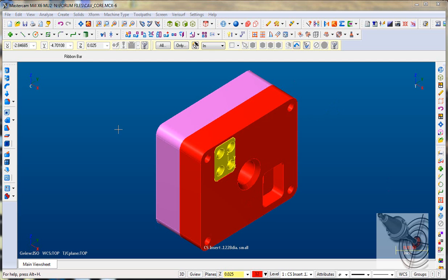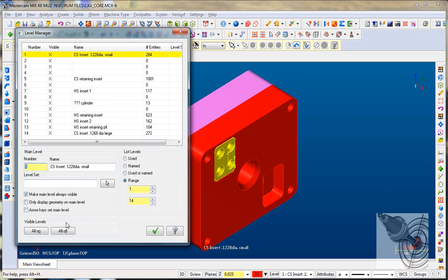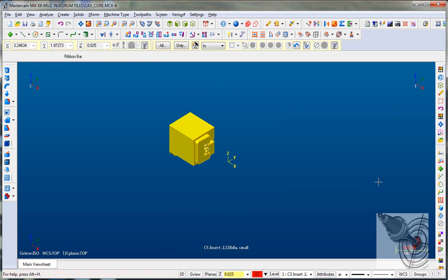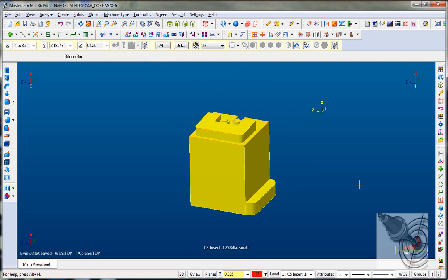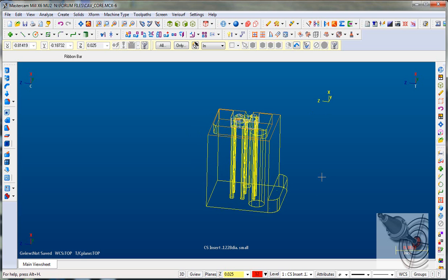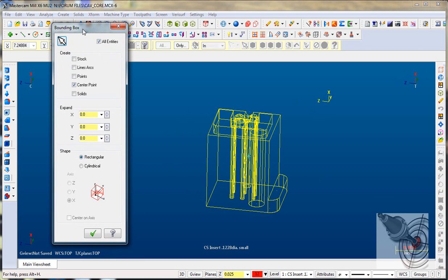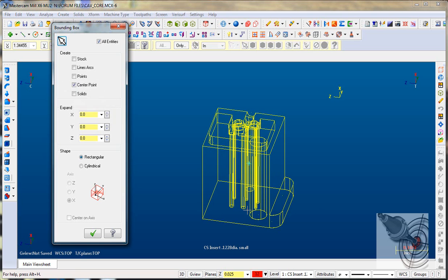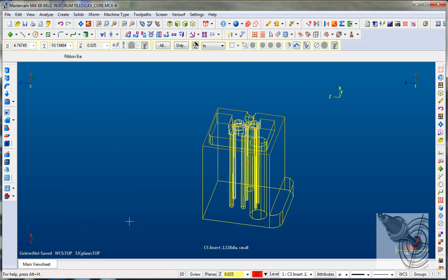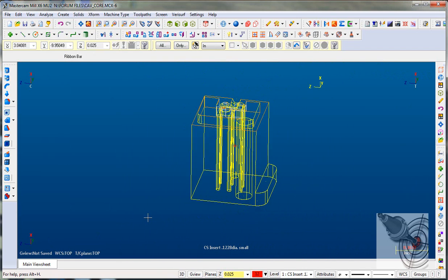To start off, I'm going to bring up the level manager and turn off all the other parts, leaving part one on. We can see how the part sits in this particular place and space. I'm going to use an option called 'create bounding box,' but what I'm going to do differently is use just the center point. It'll look at this particular block and find the center point of the entire block, so I can create new work coordinates from the center. I'd like my Z to be at the top, so I'll say OK. You can see that this created a point position in the center.